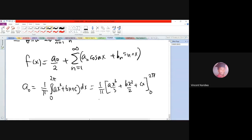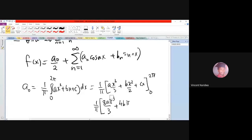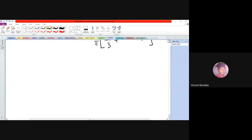Substituting the limits gives (1/π)·(8aπ³/3 + 4bπ²/2 + 2cπ), which simplifies to 8aπ²/3 + 2bπ + 2c. So that is a₀.